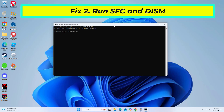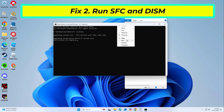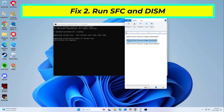Copy and paste the command that you will find in the description of this video. Wait till the scan is executed. Once done, run this set of commands, pressing Enter after each. After entering all commands, restart your computer and try again — your problem should be fixed.